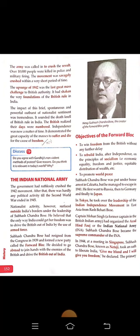Subhash Chandra Bose believed that the only way India could get her freedom was to drive the British out of India by the use of armed force. He had resigned from the Congress in 1939 and formed a new party called the Forward Bloc. He decided to go abroad to join hands with the enemies of the British and drive them out of India.